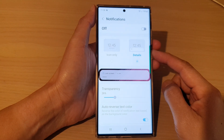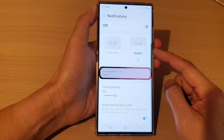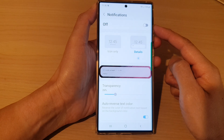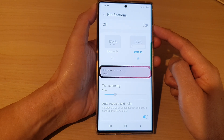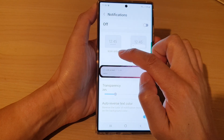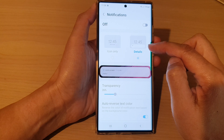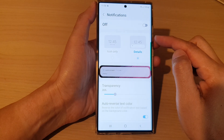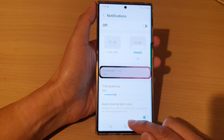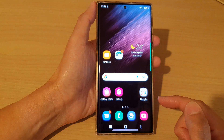In this video we're going to take a look at how you can set the lock screen to show the notifications icon only or with details on the Samsung Galaxy S22 series.